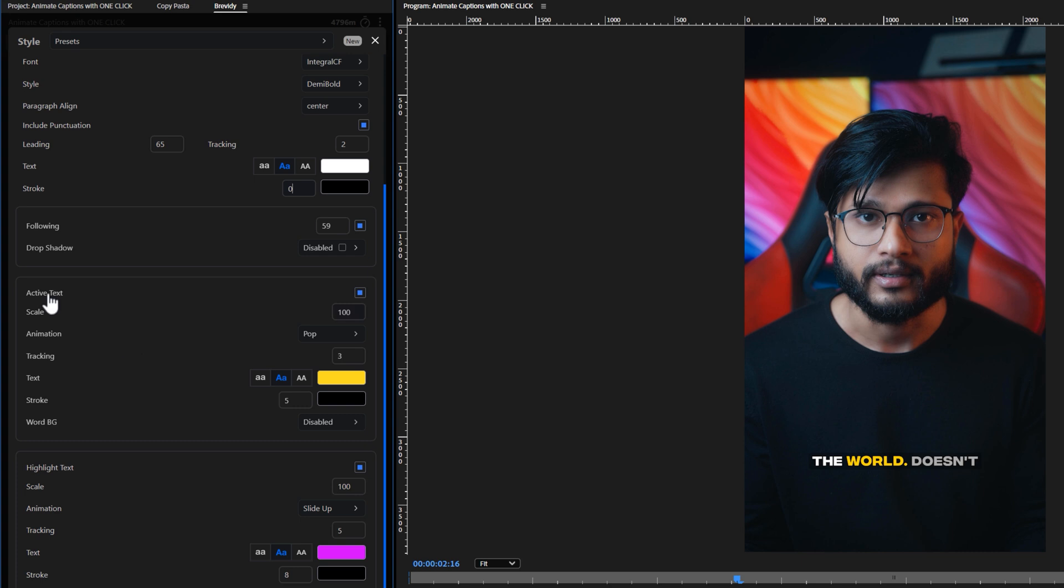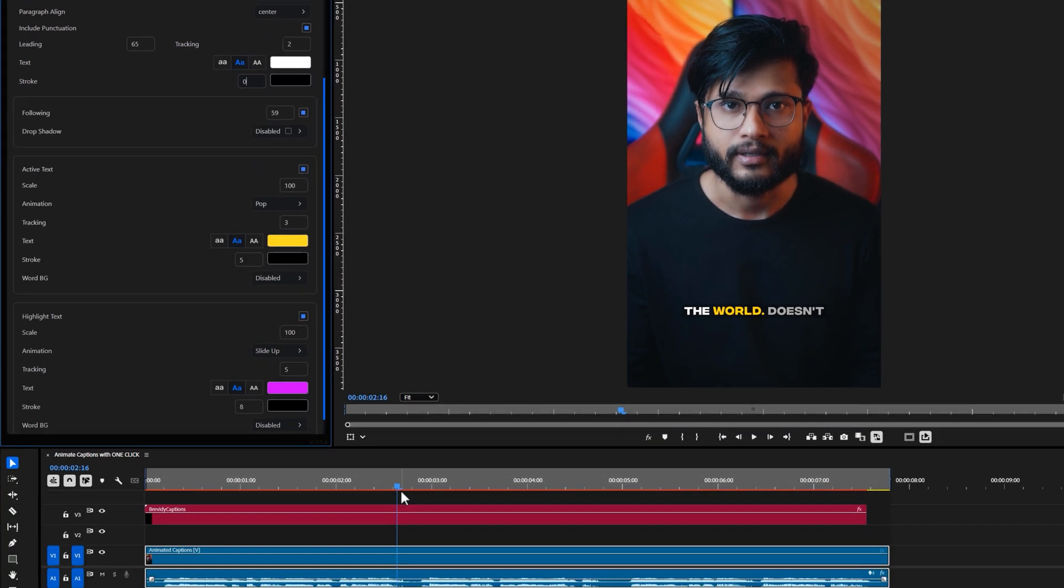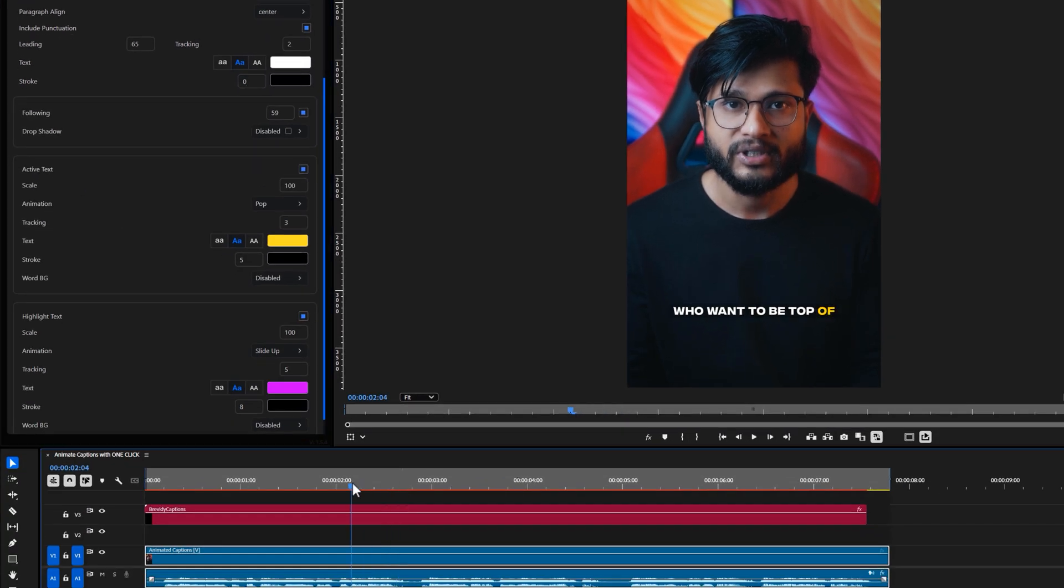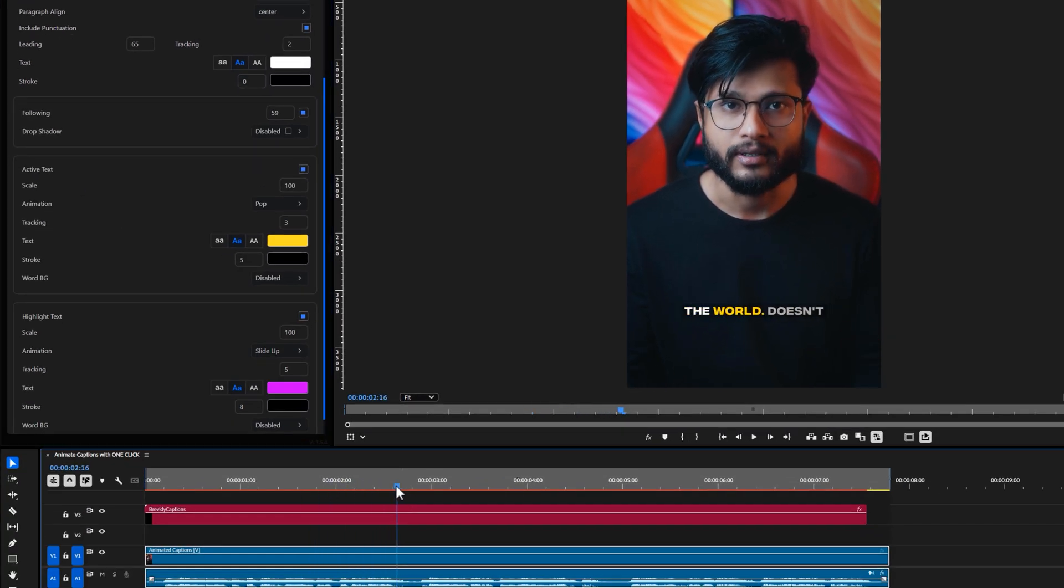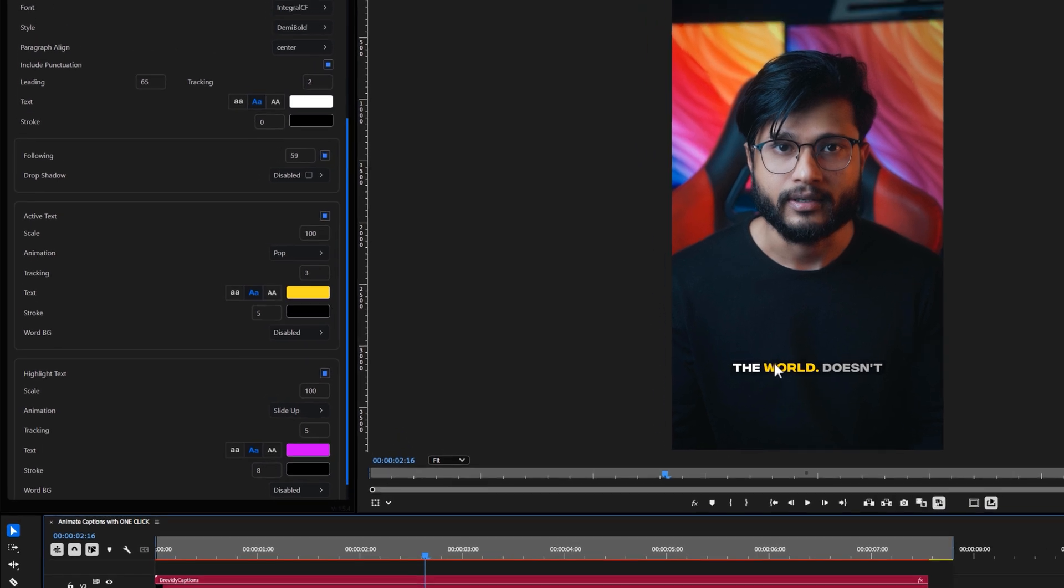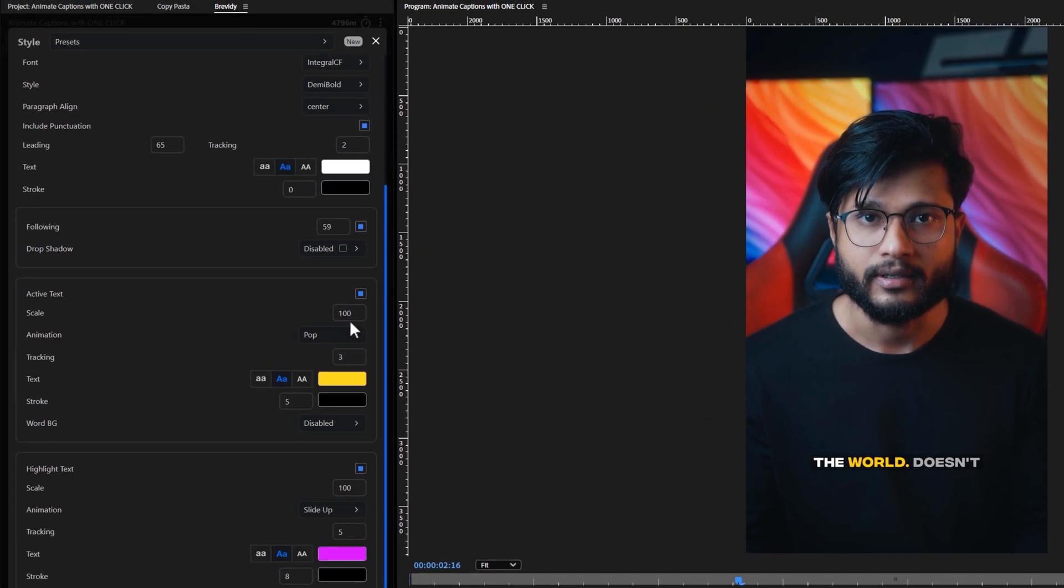You also have the option to enable drop shadows. Next one is the active text. Active text is the word that is currently being spoken in the video. As you can see, the yellow words are my active text.